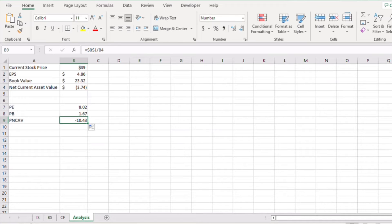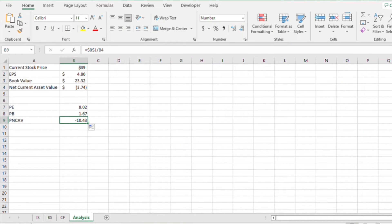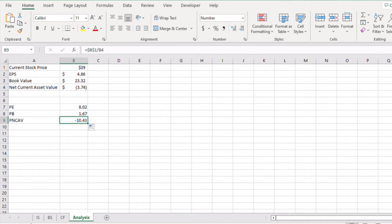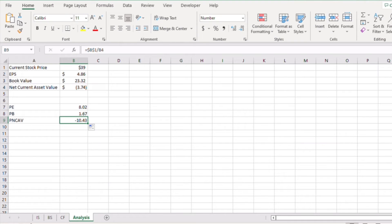However, with the net current asset value in negative, it means that the company's current assets are not enough to pay off all the liabilities. This brings me to the point I made in the last video that we want P/NCAV less than one, which is correct, but we also want it more than zero as we want the current assets higher than the total liabilities for this number to make any sense.